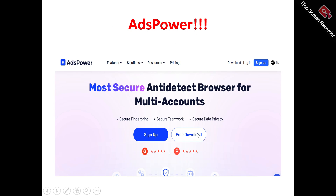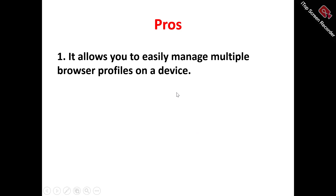Now to the ArtsPower review. This is the ArtsPower homepage. What does ArtsPower actually do? It's actually an anti-detection browser that allows you to easily manage multiple online accounts without getting blocked or detected. So if you're looking for an anti-detection browser to manage multiple online accounts, you can make use of ArtsPower to help achieve this.